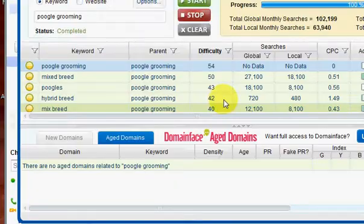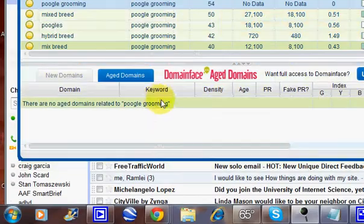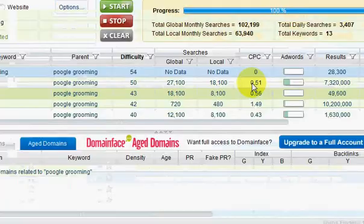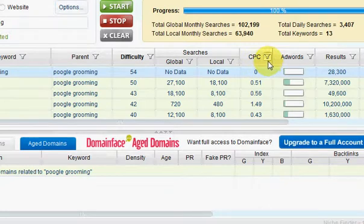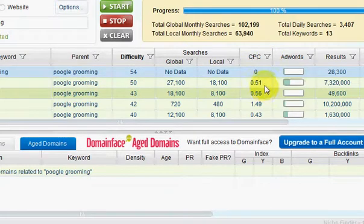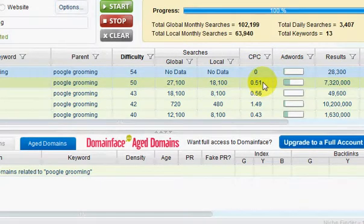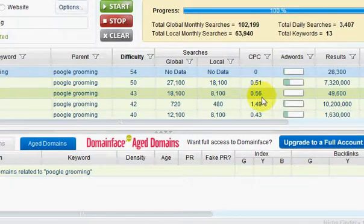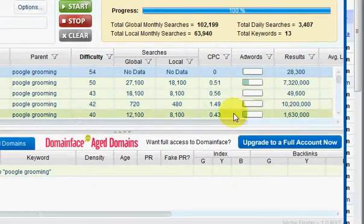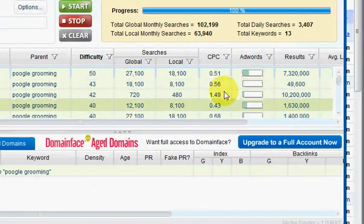So you can find out if there's any, you know, this is your cost per click. And if you do AdSense on your site, you can kind of find out what you could get.